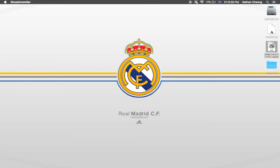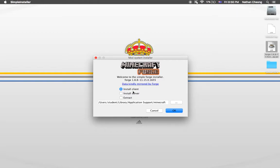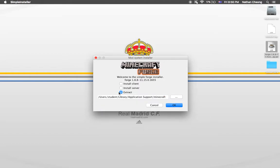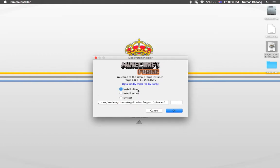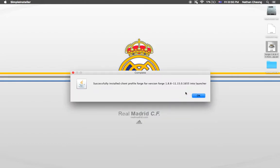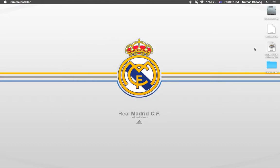It will show some information about the install which we're not really going into. Remember to accept 'Install Client' — don't do any of the other options, just do the first one. You can change your username and stuff like that. After that press OK. Then it will start downloading and show a success message saying the install client profile Forge 1.8.8 is complete. Press OK to complete it.